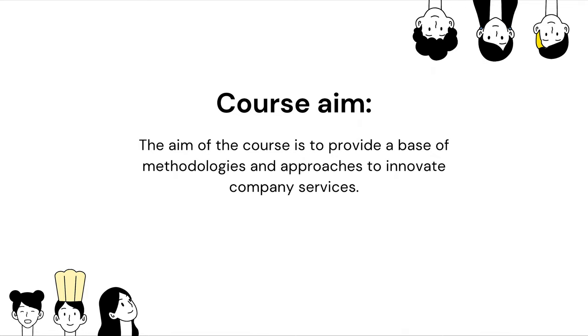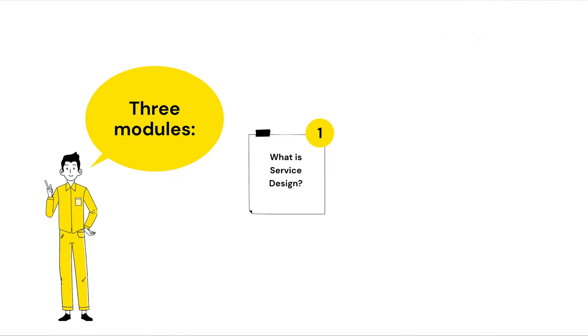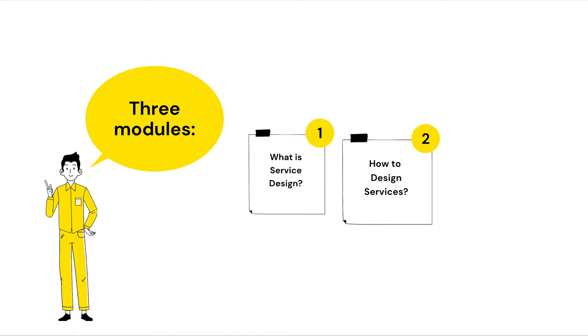The course is organized in three modules. In the first one, what is service design, we will define what service design does for business.